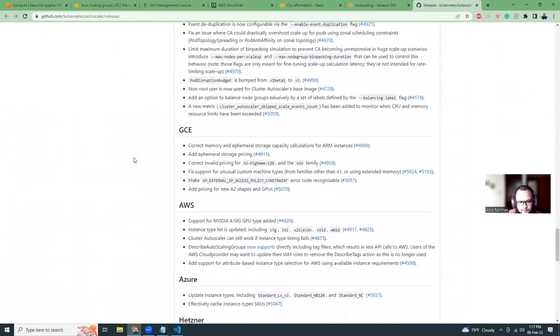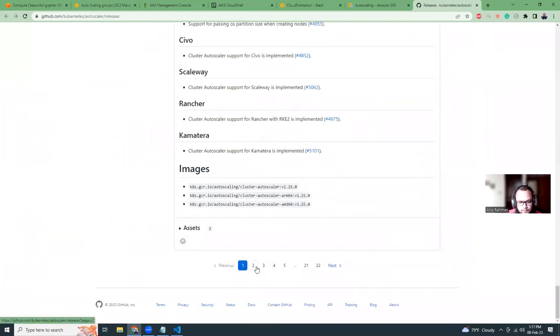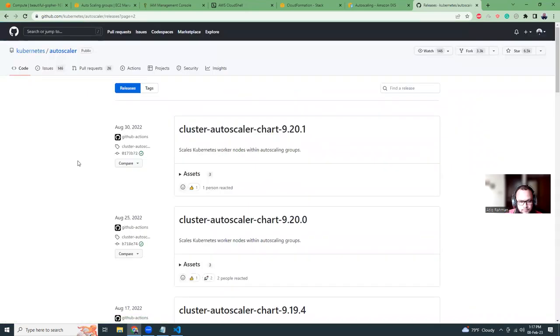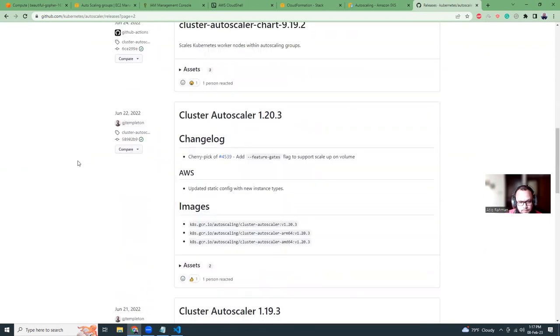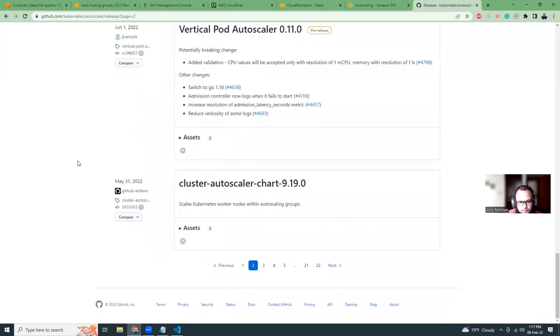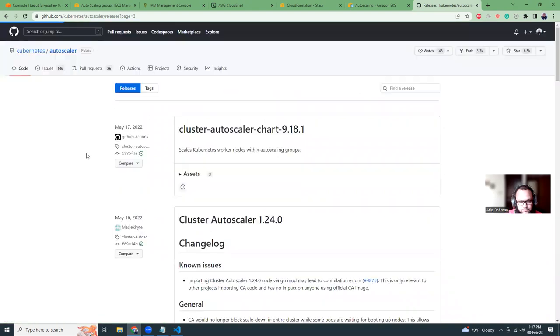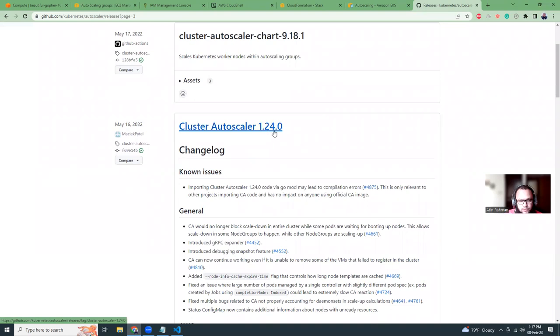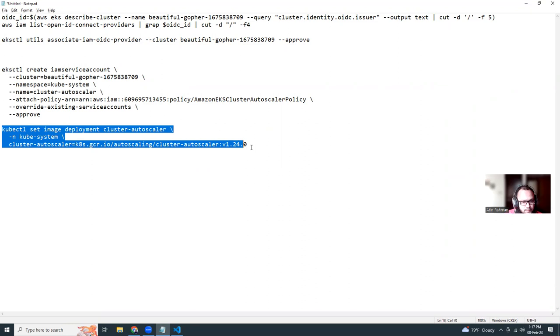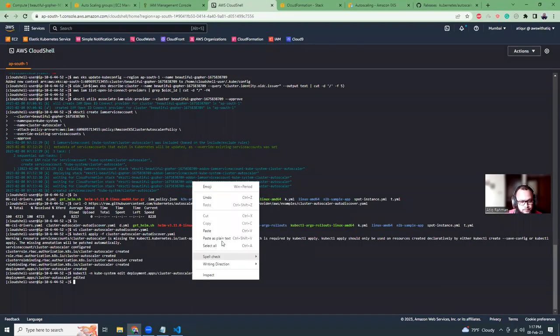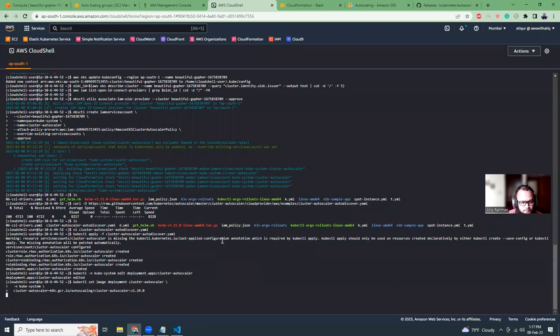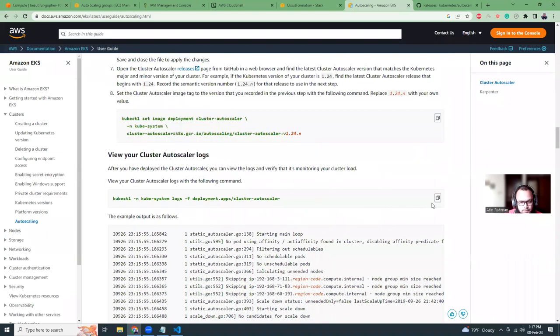We need to find the latest release regarding 1.24. So if I go here regarding 1.24, we have 1.25. Let's go down to the next screen. Here it is, so it's 1.24.0. So the end part we can actually replace it with zero, and then I can copy this command and let's run it.